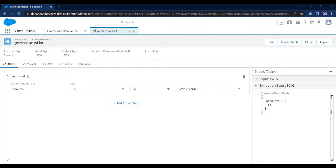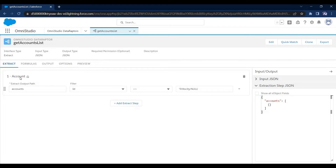The question is where we require to call an Apex class method in Data Raptor, because we use Data Raptor to fetch data from the Salesforce database. Let's take an example: let's say you want to perform a calculation on records, or you want to apply a formula on the records which you are getting from Data Raptor.